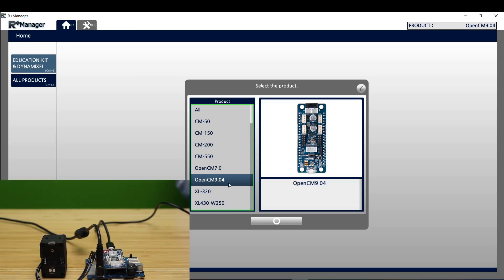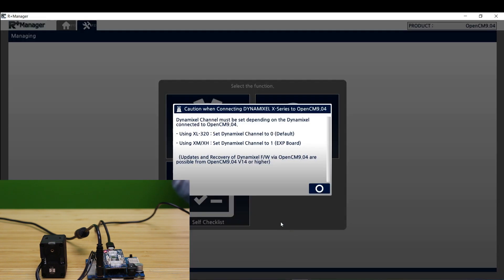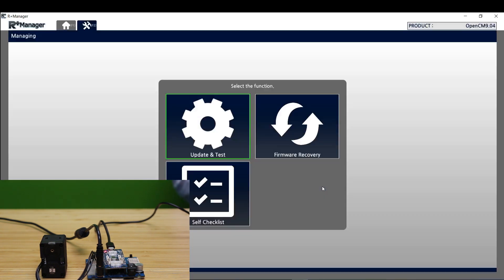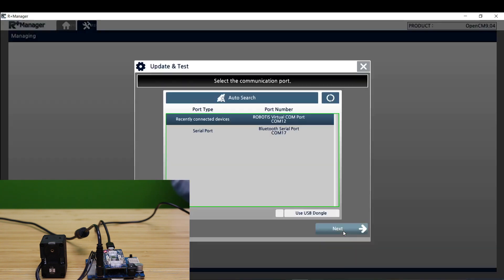First thing we're going to do is go to all products right here and select the OpenCM904. Update and test. Make sure you have the correct COM port selected.